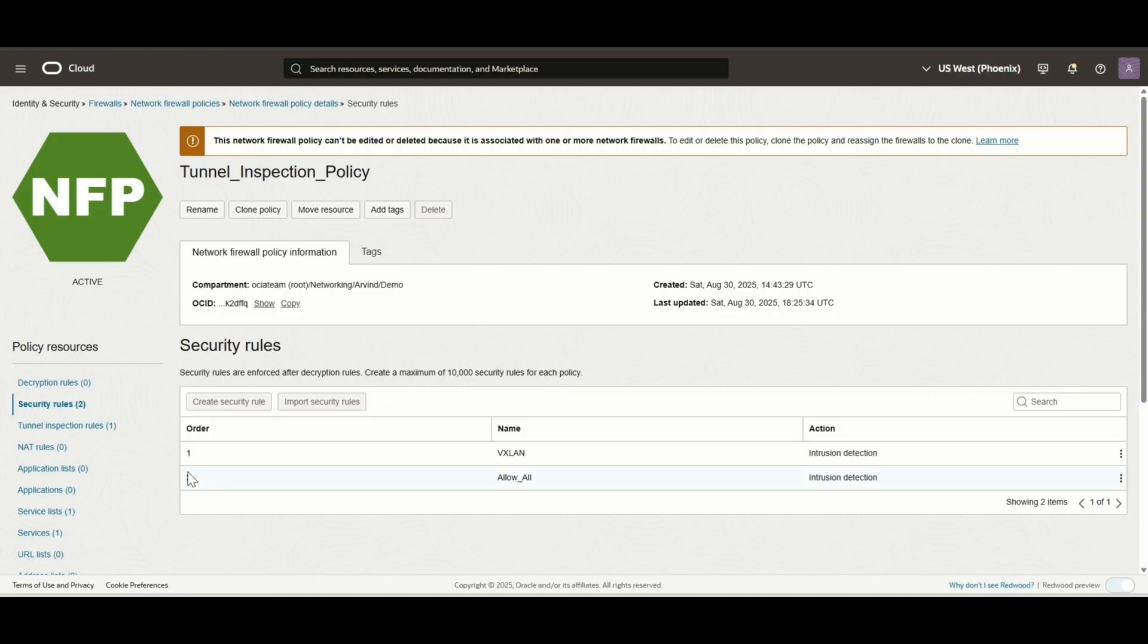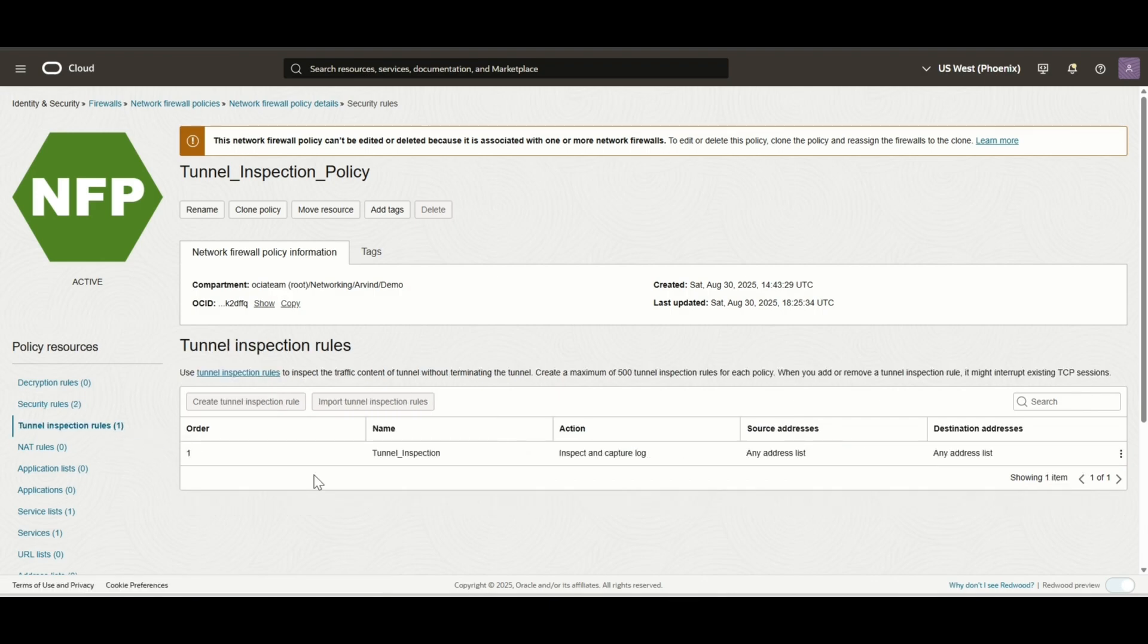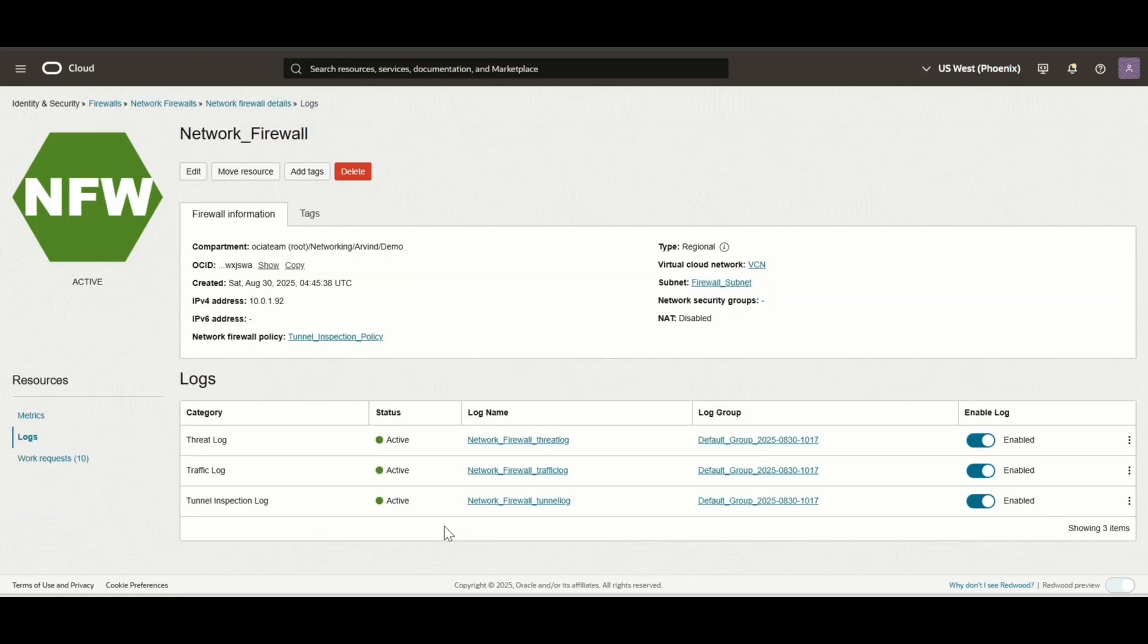Next, is the tunnel inspection rules. Under tunnel inspection rules, we have allowed all traffic, and under rule action, we enabled inspect and capture logs. Additionally, all three log categories—traffic, threat, and tunnel inspection—are enabled on OCI network firewall.